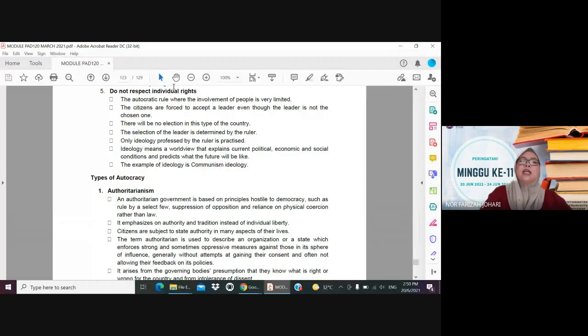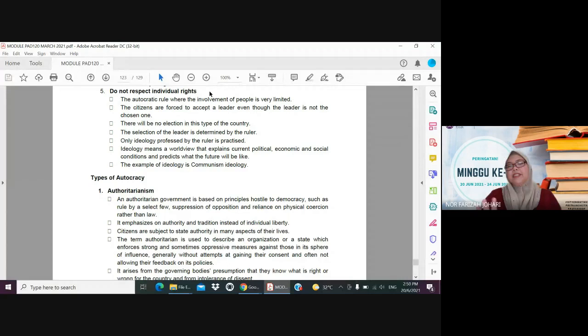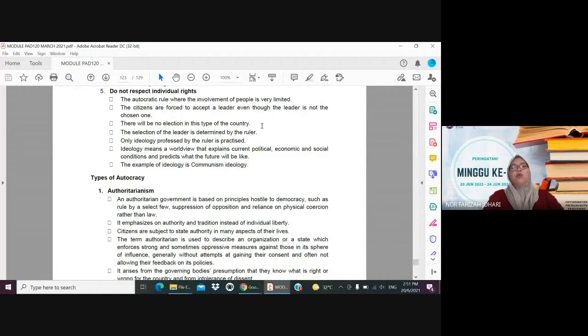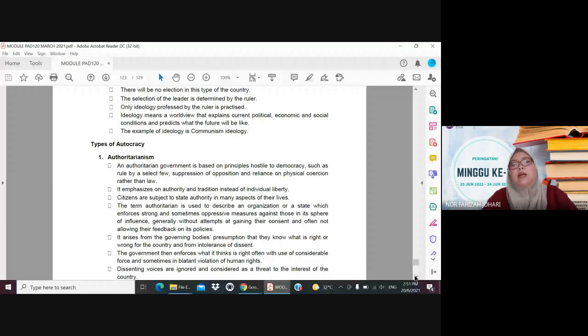The fifth characteristic is that autocratic states do not respect individual rights. The autocratic rule severely limits the involvement of people — citizens are forced to accept the existing leader even if they dislike them, there are no elections, and even selection of leaders is determined by the ruler. Political ideology and thought are also controlled — if there are rebellious thoughts, that person is in serious trouble. The state supports only one ideology, such as communism, and citizens must believe in it.